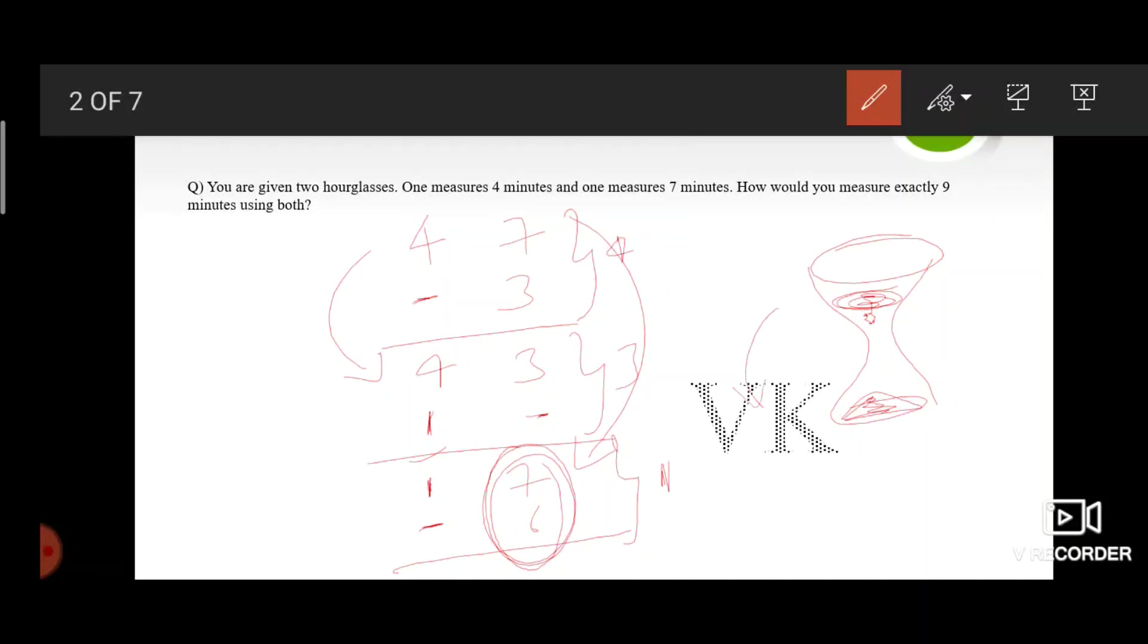So when you turn this upside down, it takes 1 minute for this sand to come down. So altogether, 4 plus 3 plus 1 plus 1 is 9 minutes.